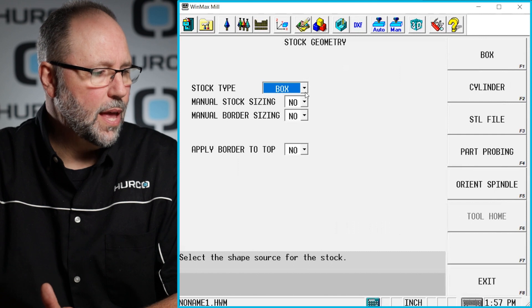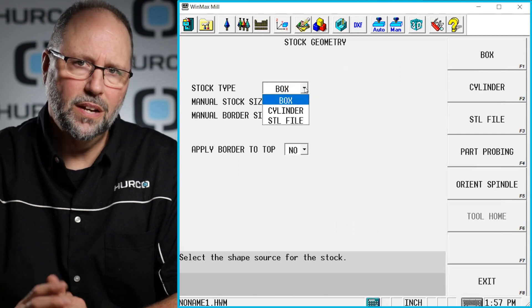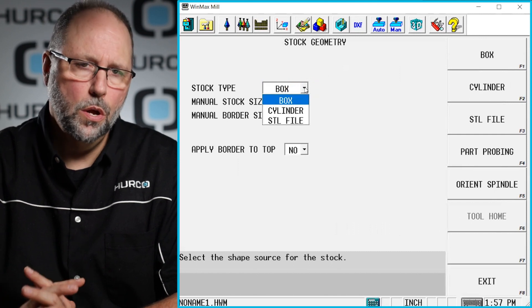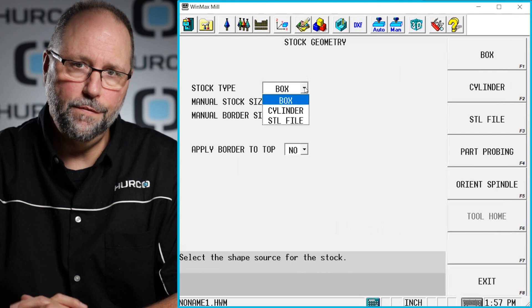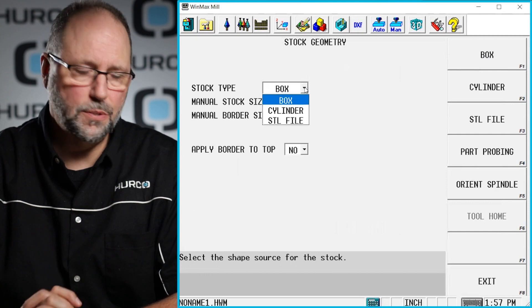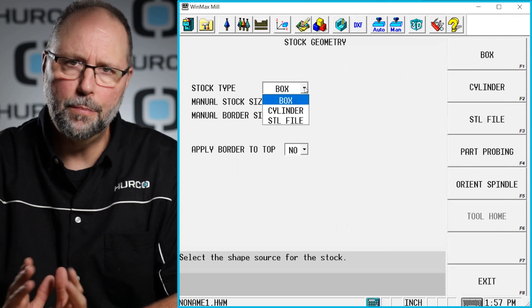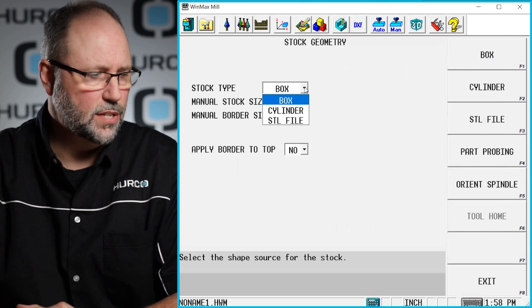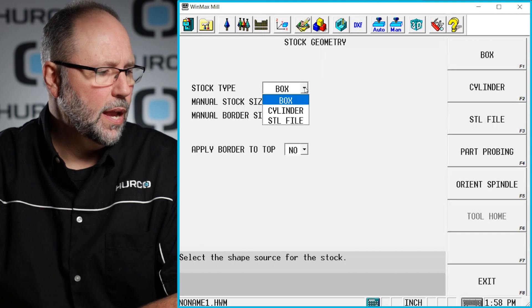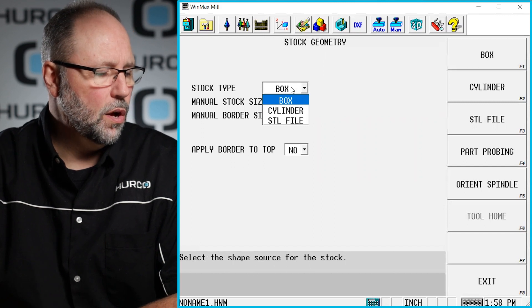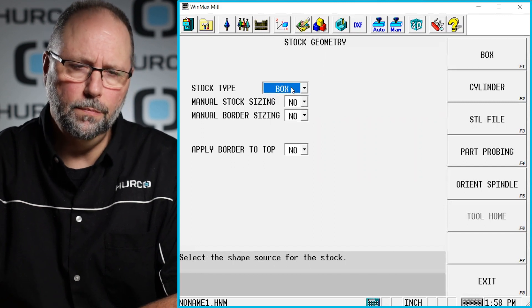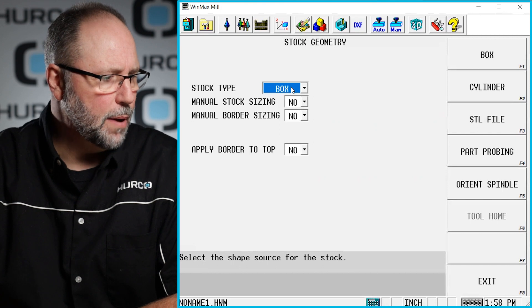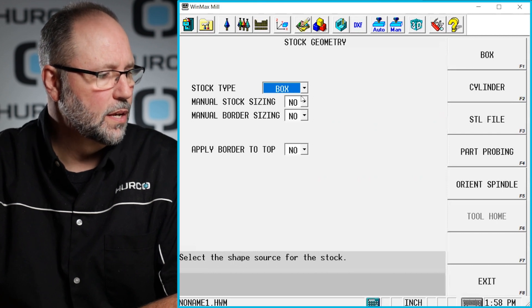It's either going to be a box, a cylinder, or I can load in an STL file to use that as my stock geometry for secondary operations, castings, and things like that. In all the programs we're going to do in the beginning of this series, we're going to talk about a box. So I'm going to select box.